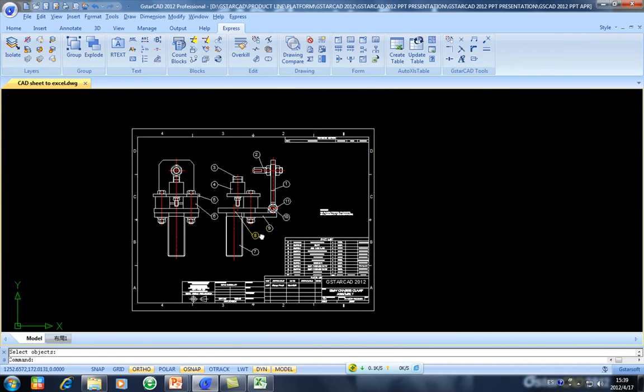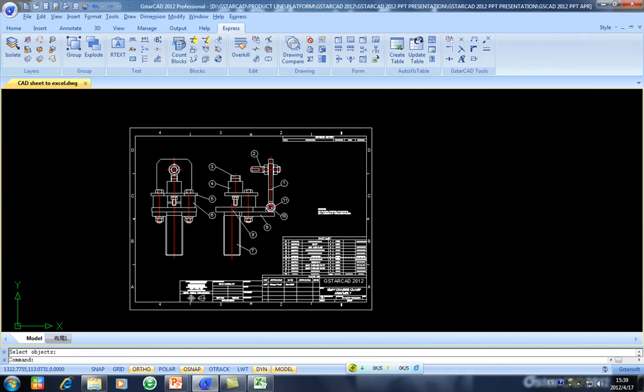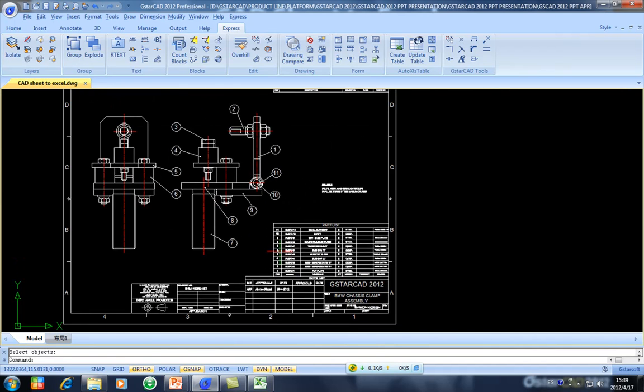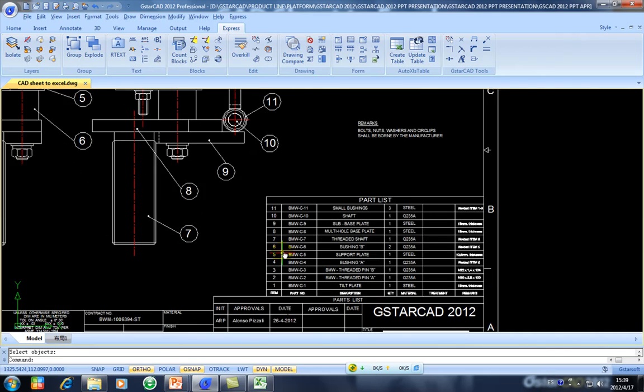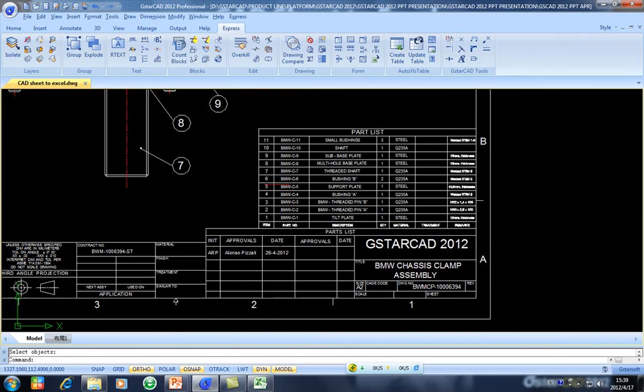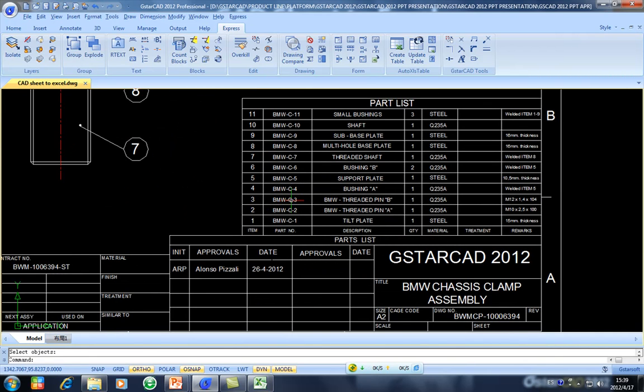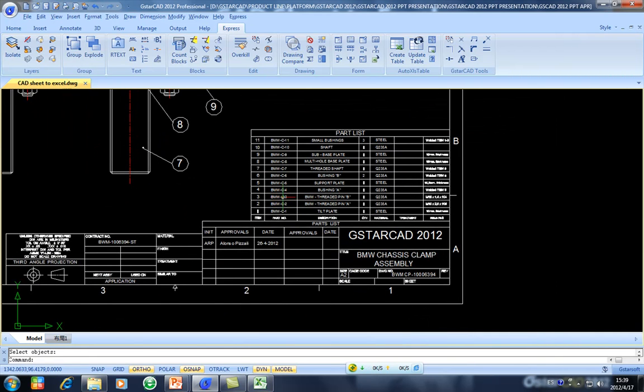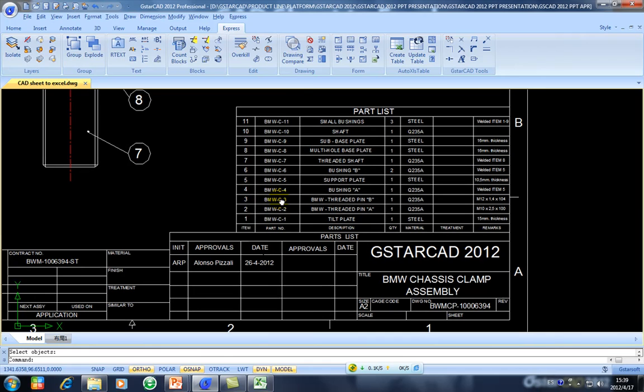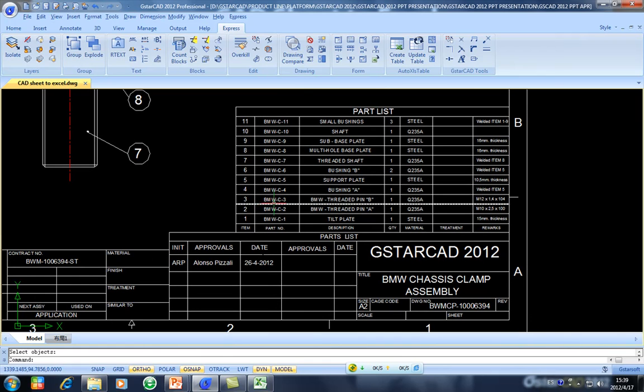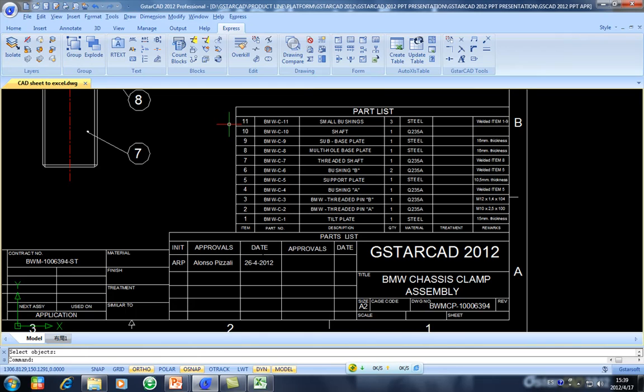For example, this is my design, this is my drawing, and then I want to export this table or data table to Excel. Because for example, my partner or another engineer needs this data table for further revisions. So what are we going to do in GSTARCAD 2012?